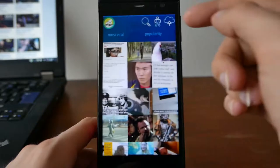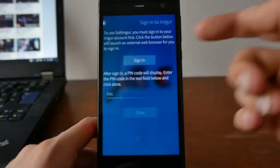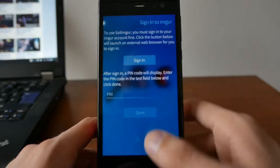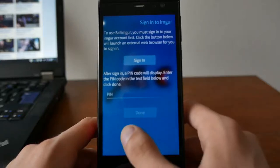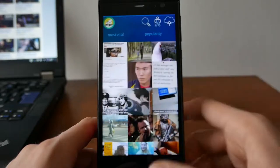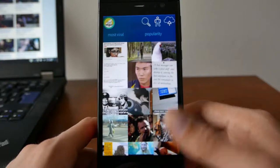If you click the user icon, you have the option to sign into Imgur. You have to enter a PIN and then you are signed in, which unlocks more features such as writing stuff, favoriting content, and adding comments.